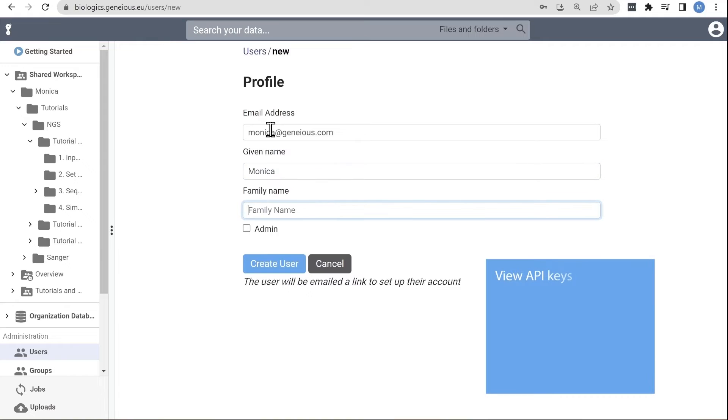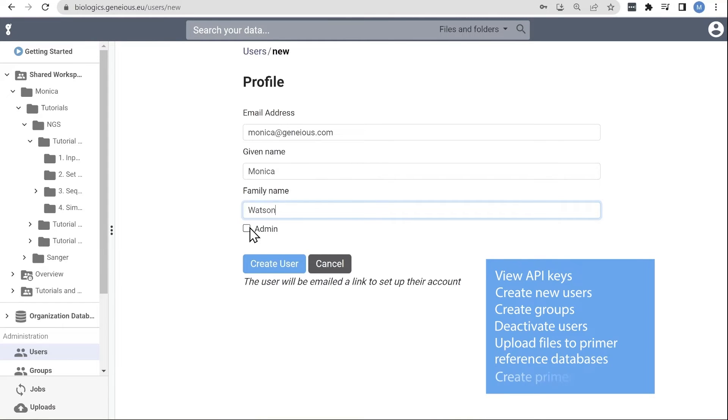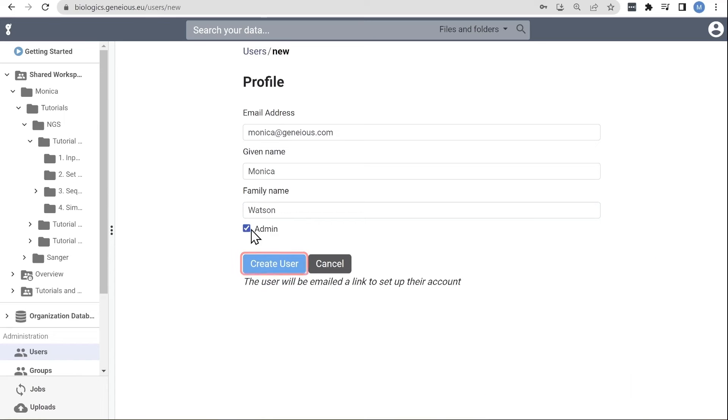Admins are able to view API keys, create new users, create groups, deactivate users, upload files to the primer reference databases, and create primer sets. Pressing create user will send an activation email.